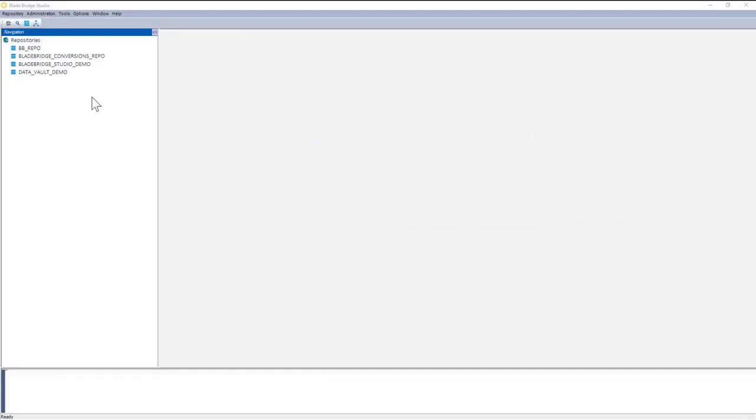Hello and welcome to the presentation of BladeBridge Converter. In today's session, I'll demo how to convert Oracle stored procedures into Snowflake JavaScript stored procedures.